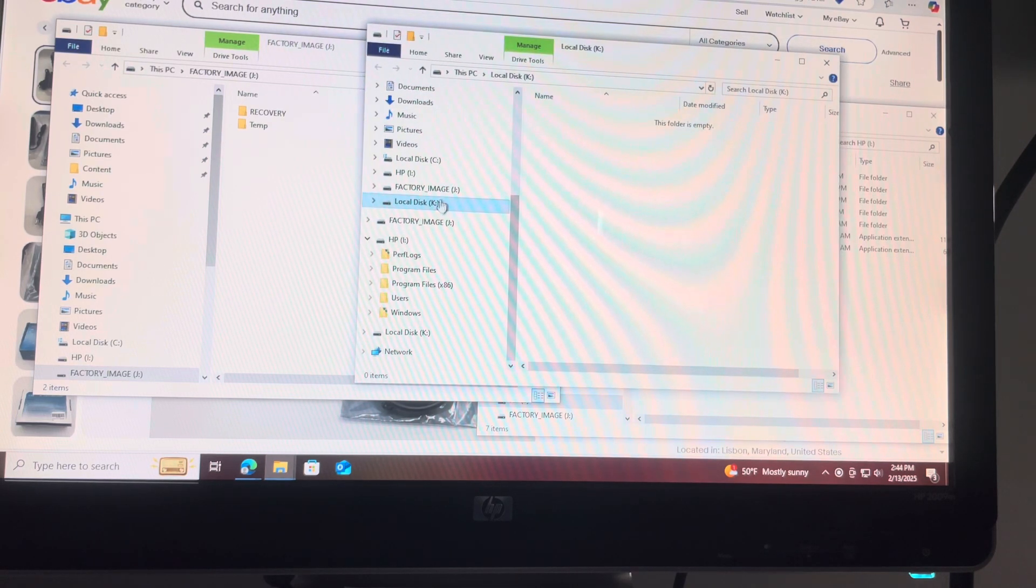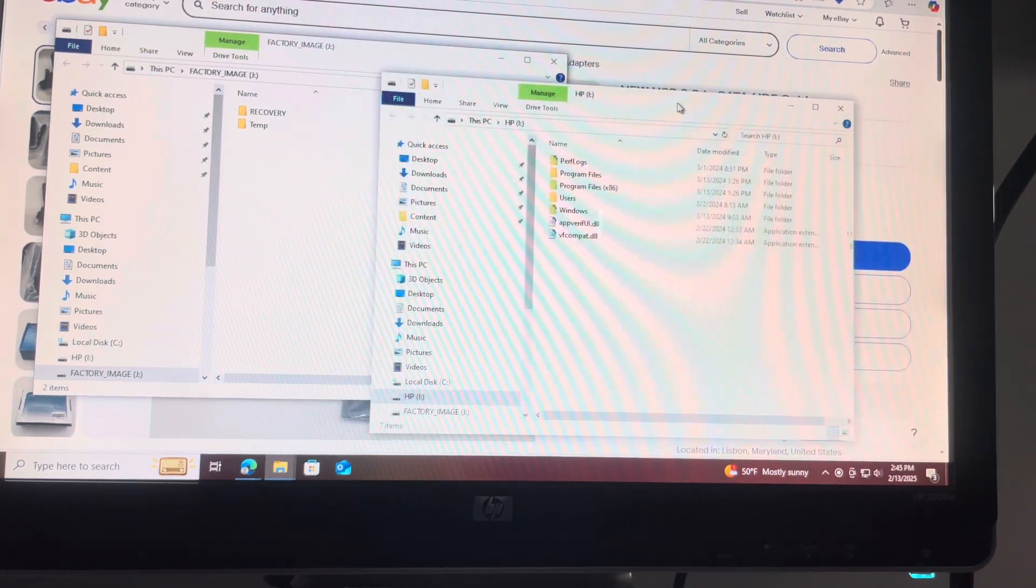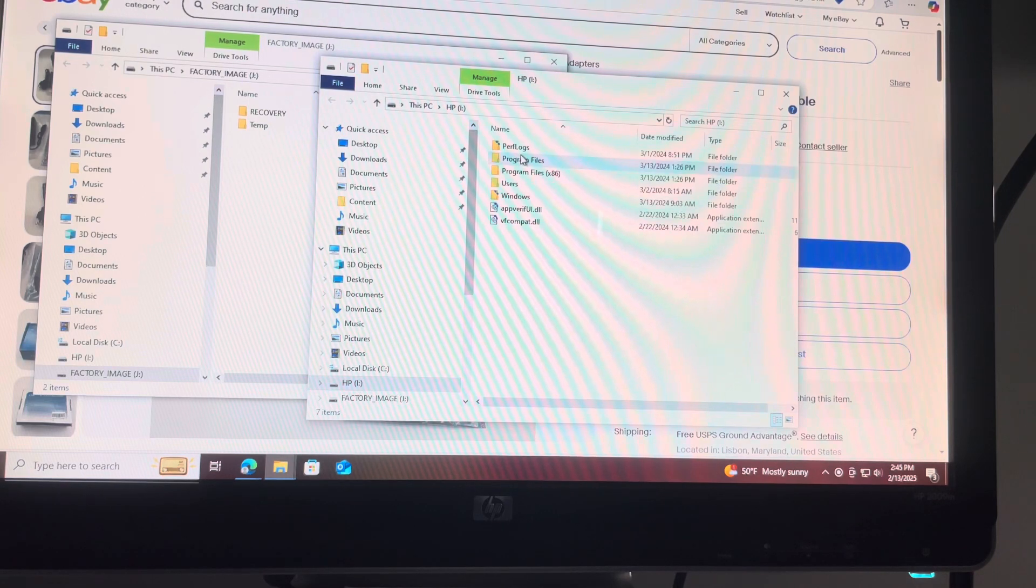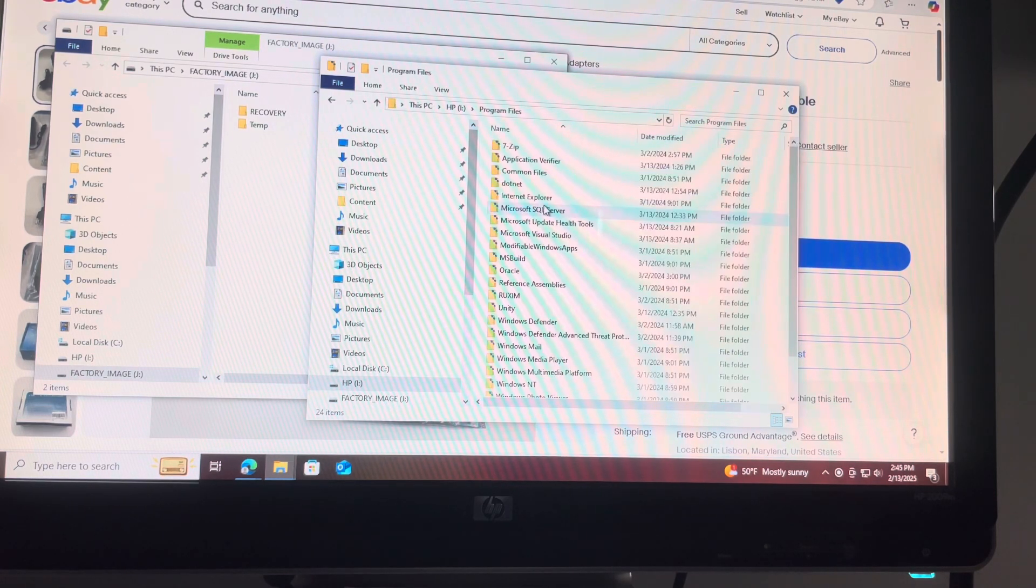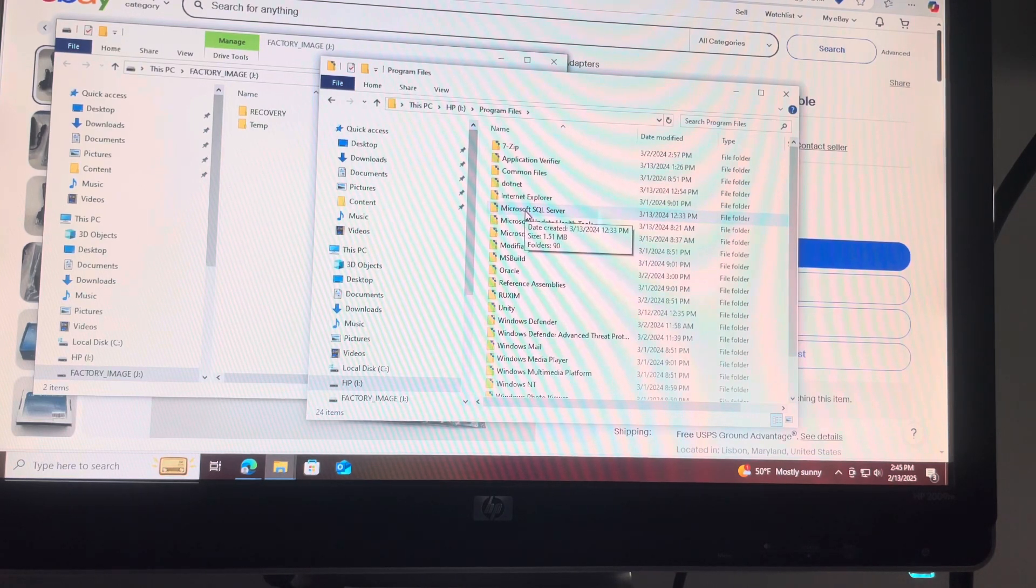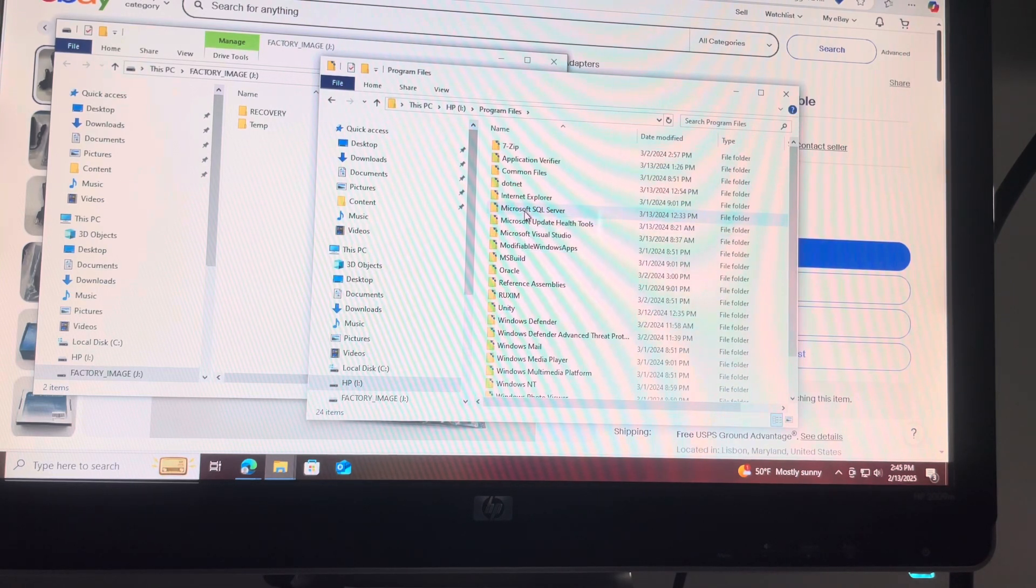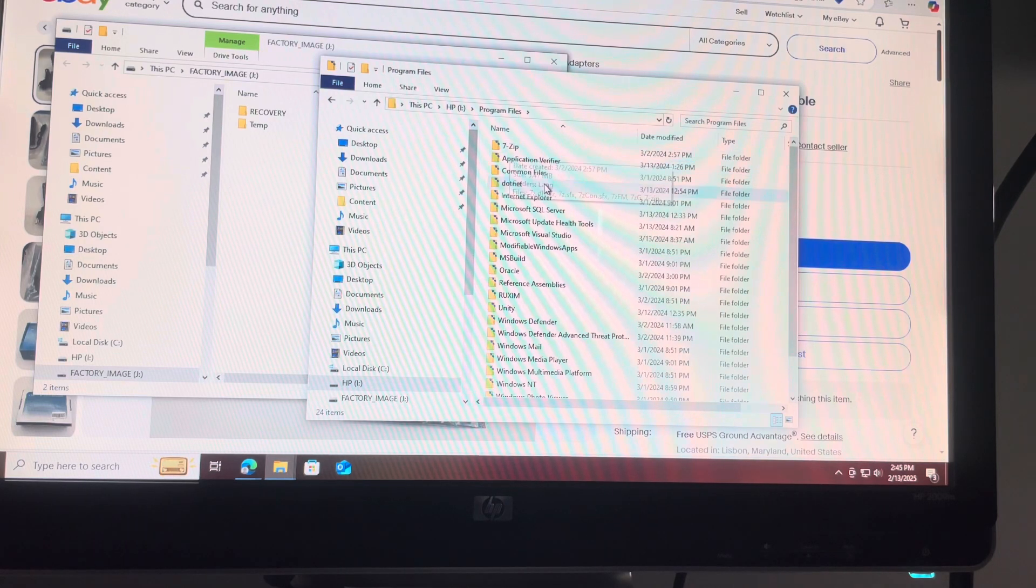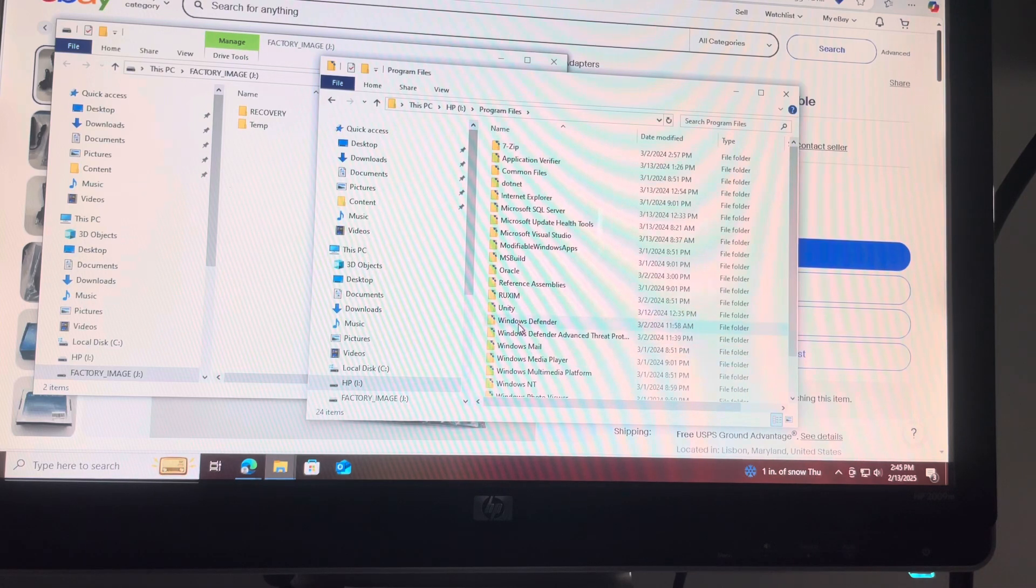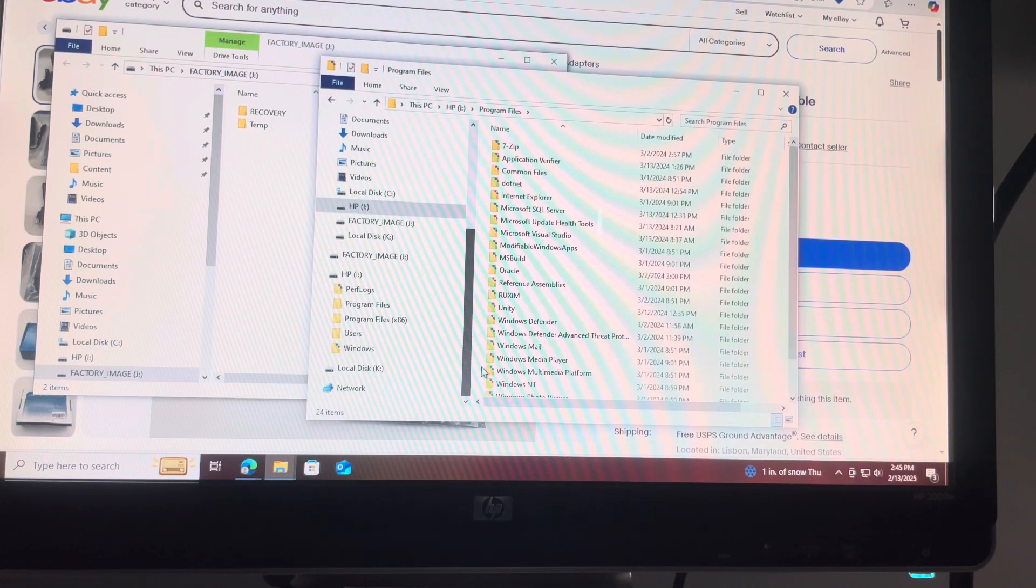This is the local disk, but it's empty, so I'm just going to close this one. And let's go where it says HP I, and I can see the user, Windows, and lots of information. So let's check, double check, program files. Yeah, and I see some of my previous applications that I had installed in this hard drive. I have Microsoft SQL Server right here, I have 7-Zip, I have Oracle, Unity Defender, and many other applications available.